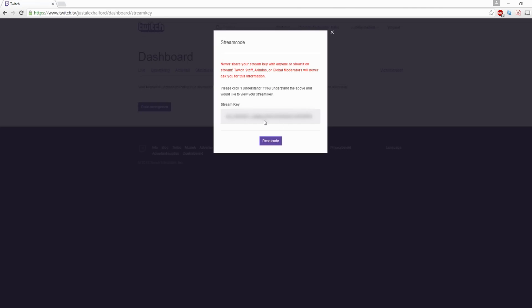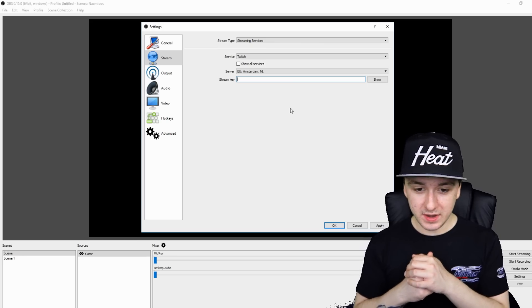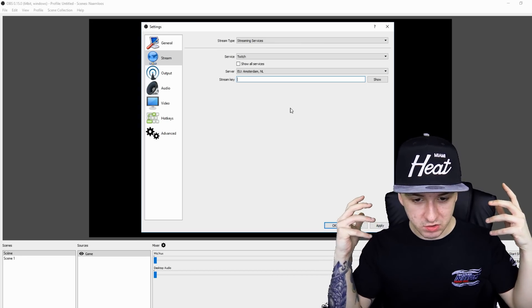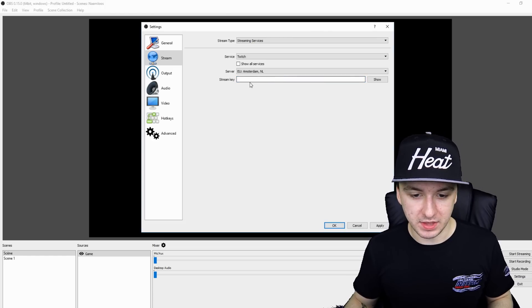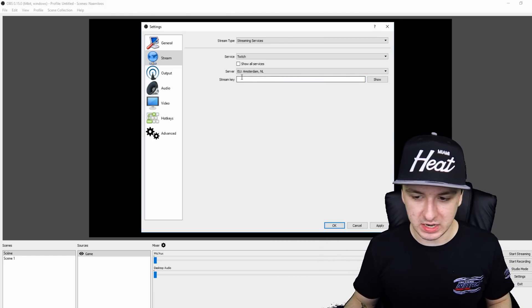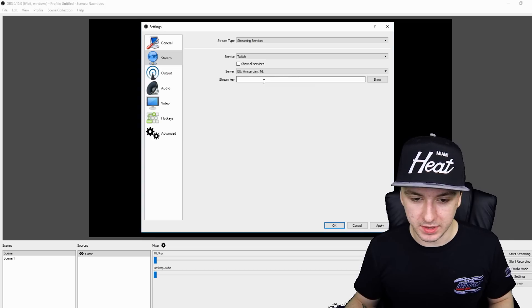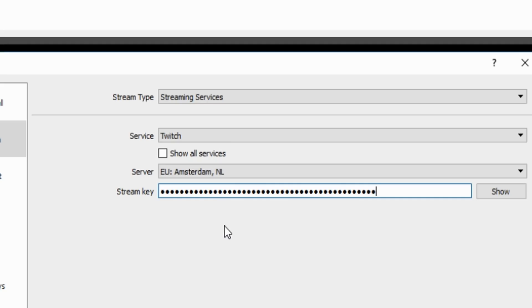And of course, I'm going to blur this part. But what you want to do is you want to just, you know, select everything, press control C. Then you want to go over back to OBS studio. And what you want to do then is you want to fill in the stream key right here in this box. So you just want to click on like control V and now like the stream key is filled in.